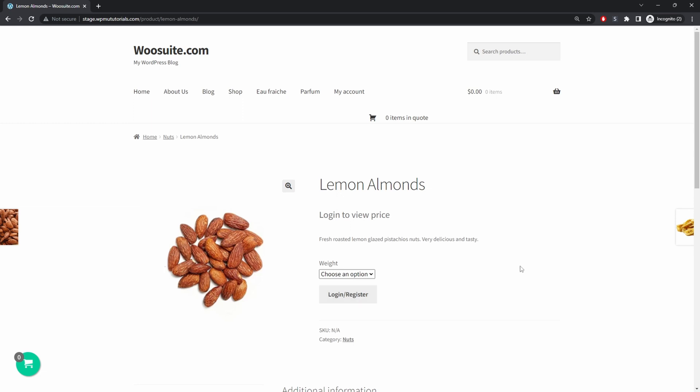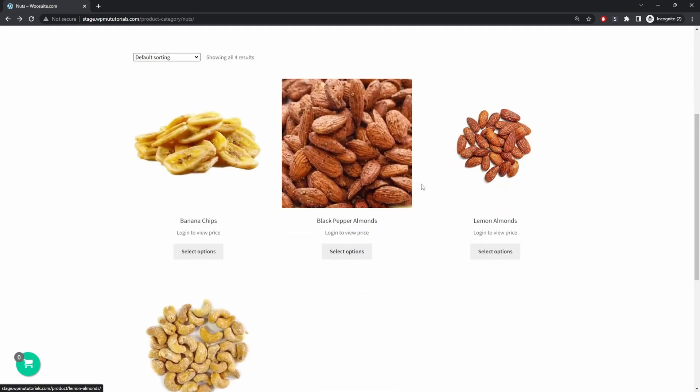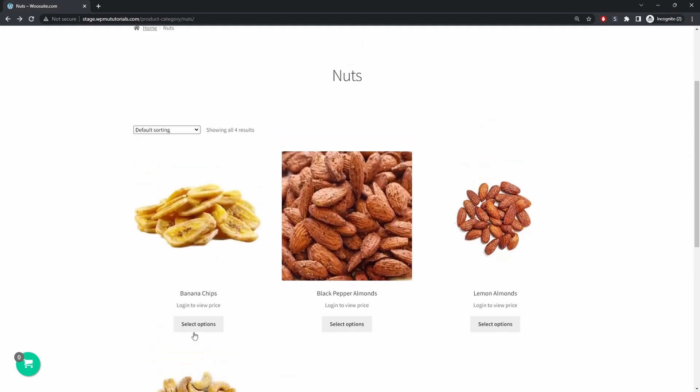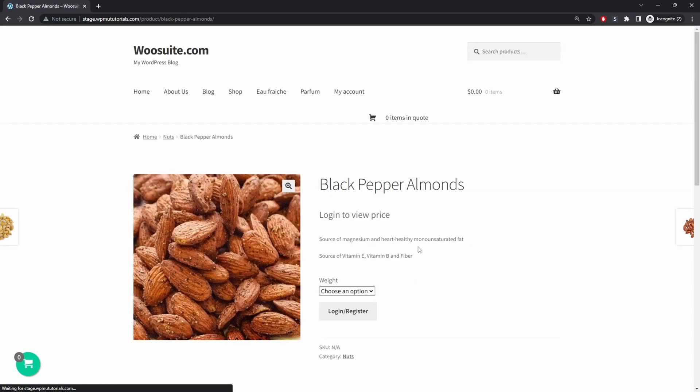And it's a similar thing on the shop page. So if we were to view this particular category page we won't be able to see any of the pricing so here it's prompting us to log in to view the price and if we click on the product page we'll also see the call to action button prompting us to actually log in and register.